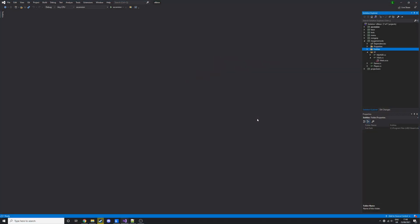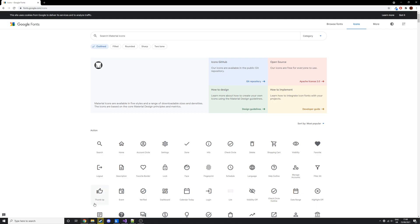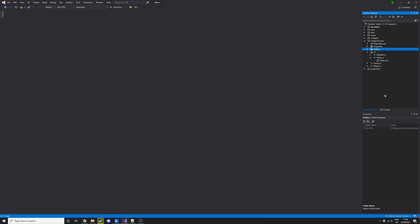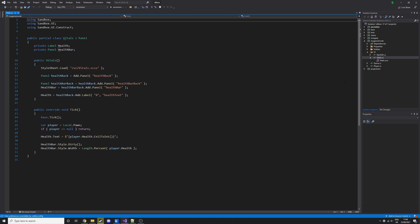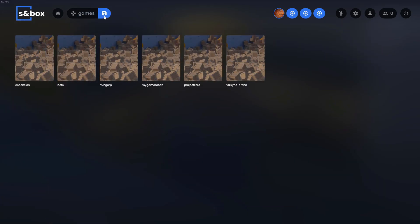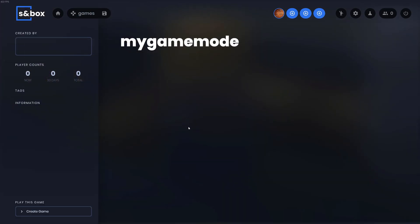So today I'm going to do a quick tutorial about how to use material icons in your UI. If we go into our files here, we want to open up that vitals file. Let's quickly load up